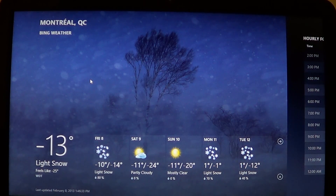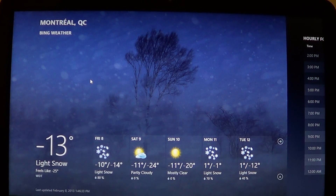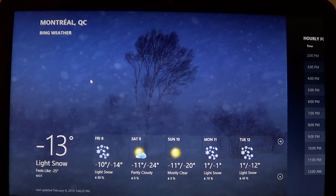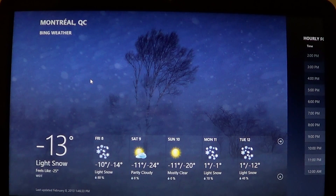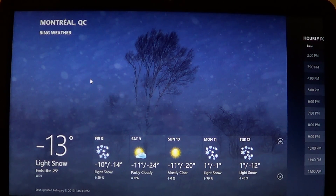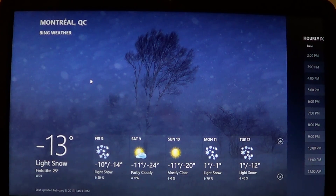For example, if you have a secondary home or go somewhere apart from your main location, you can add that city too. I go skiing up north at Mont Tremblant, so I might want to add that to quickly check the weather before deciding to ski. It's a nice little app to have on your computer.